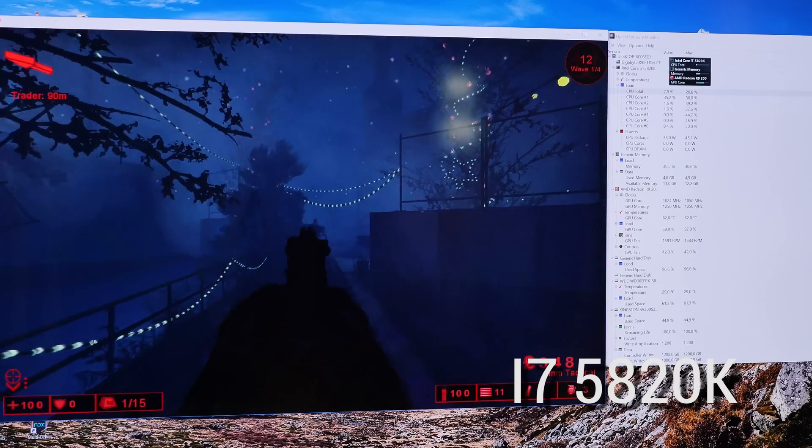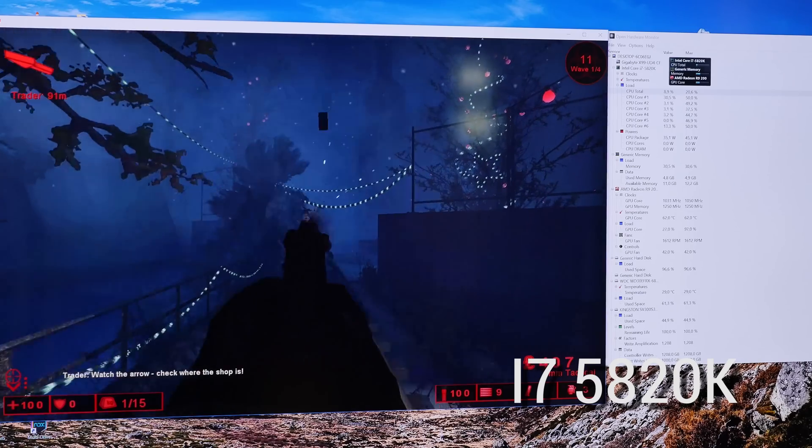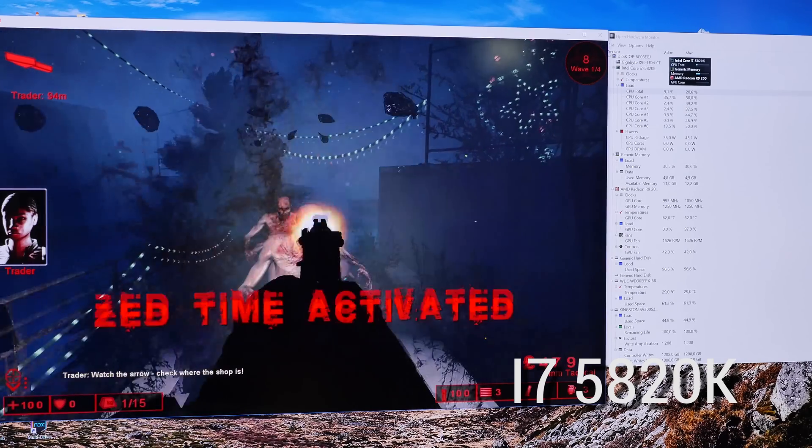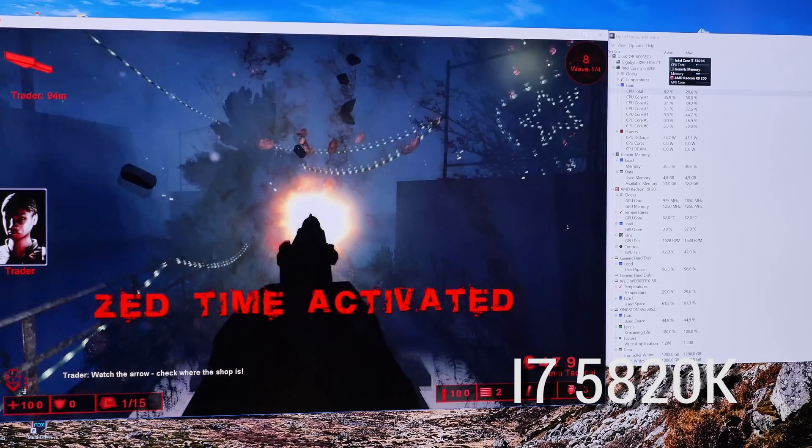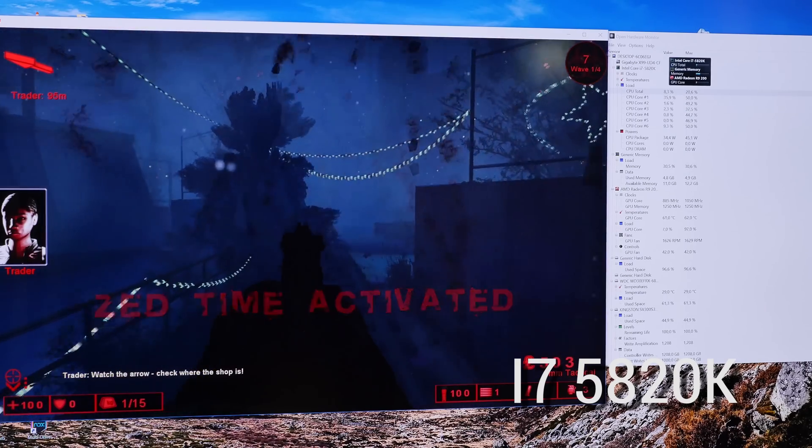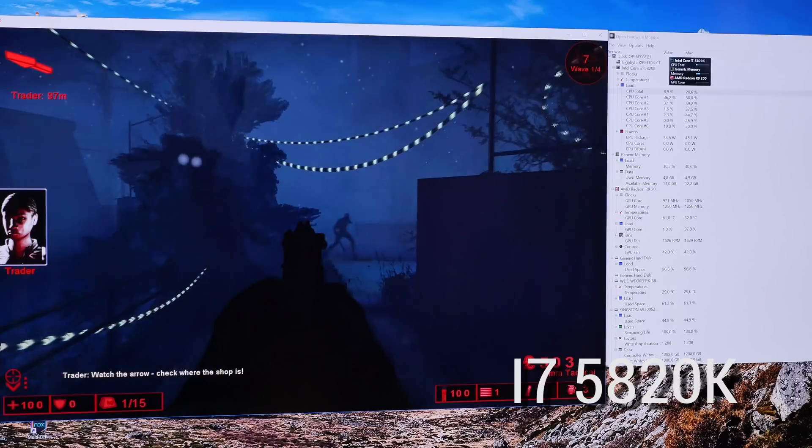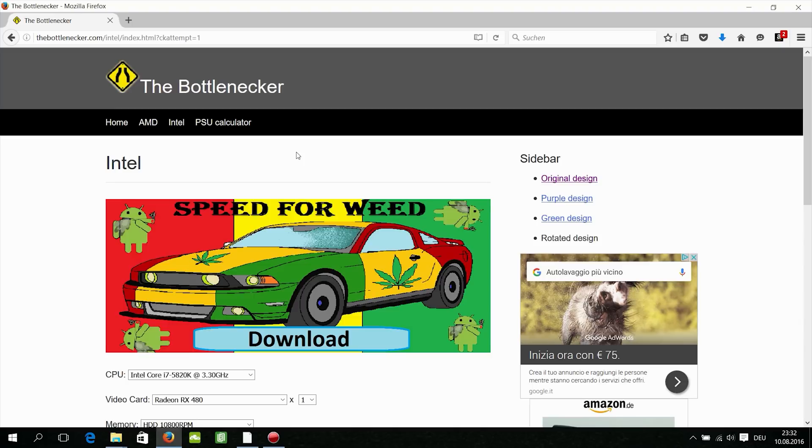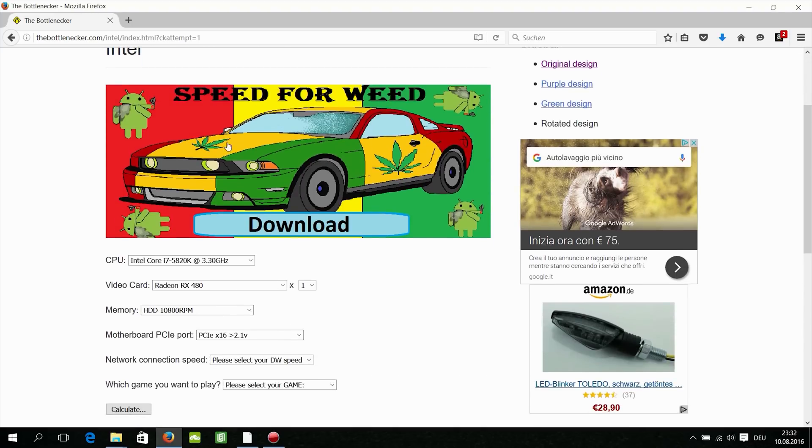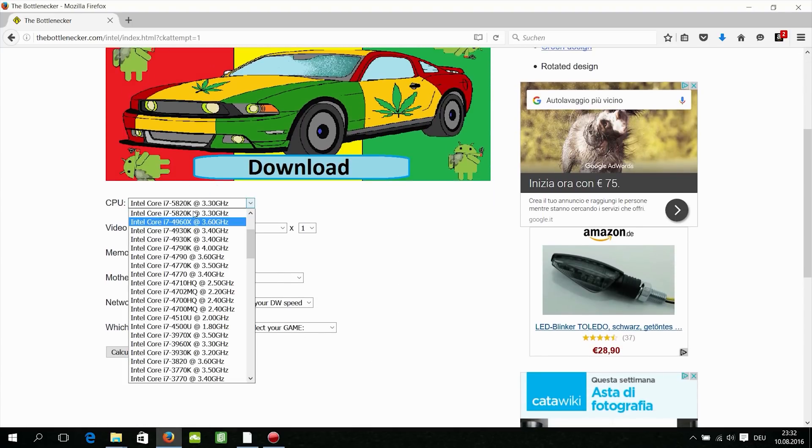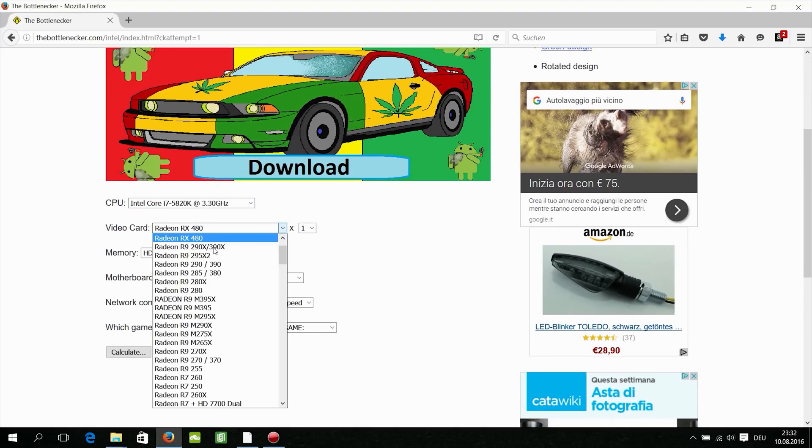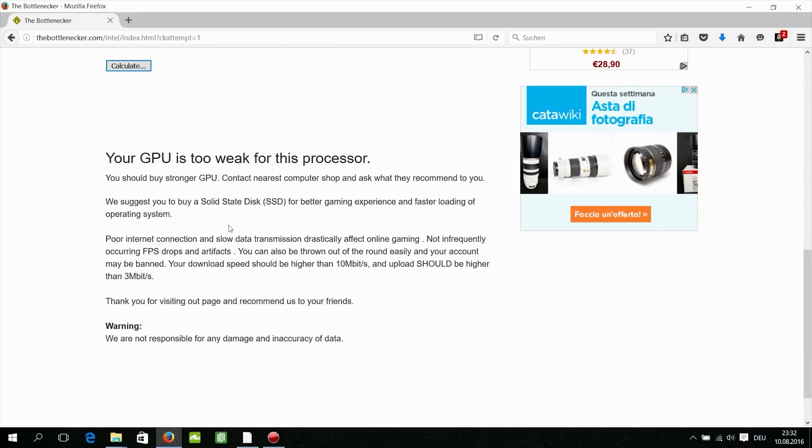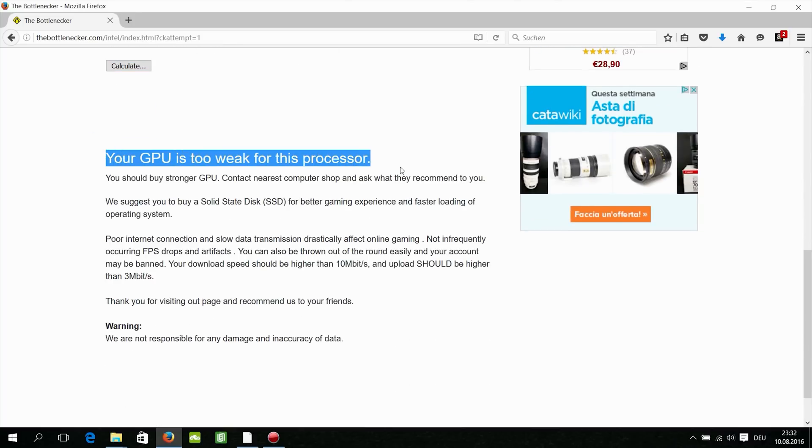But then you also need a decent GPU that helps rendering the details, AA, and whatever. So now you know what a bottleneck is, but how to avoid it? Well, you can check www.thebottlenecker.com and check your components, but this is not really good advice but it helps in the first way.